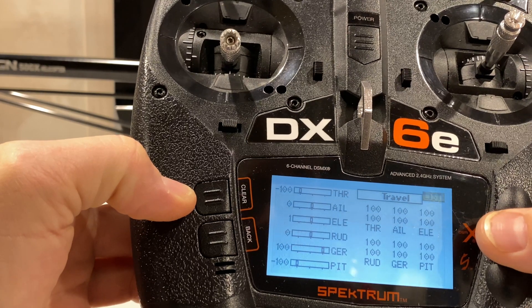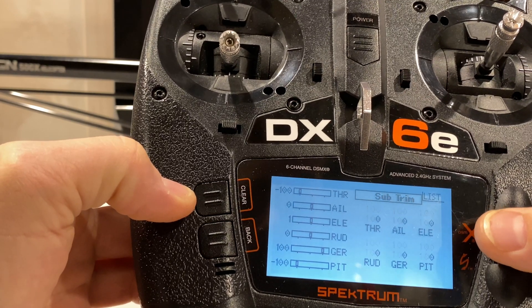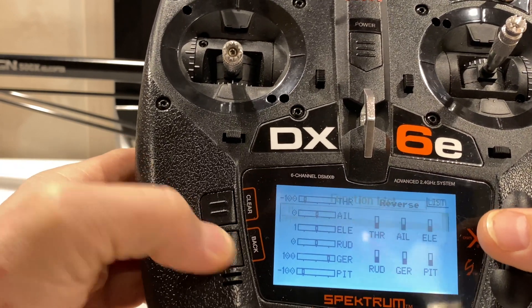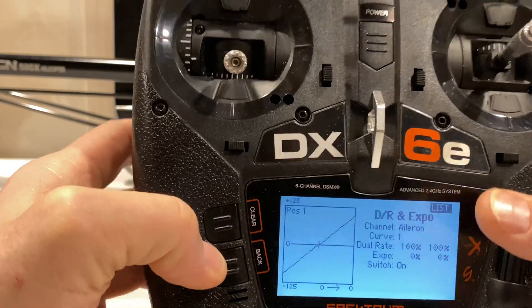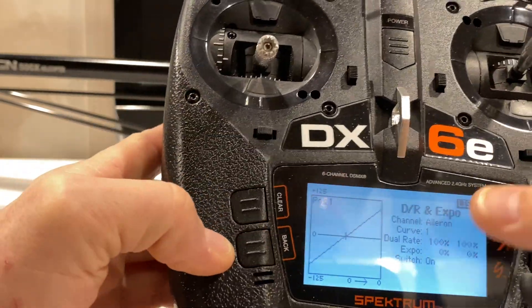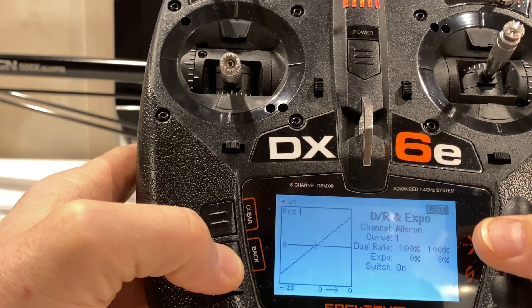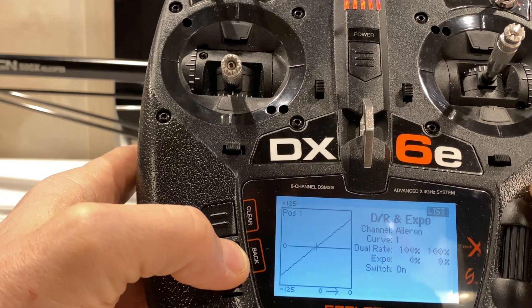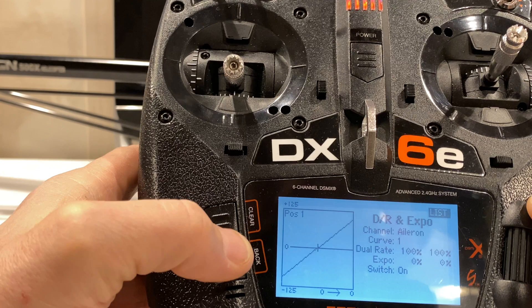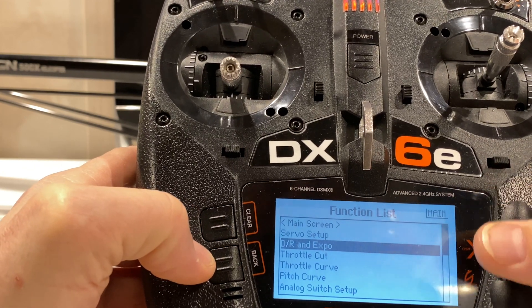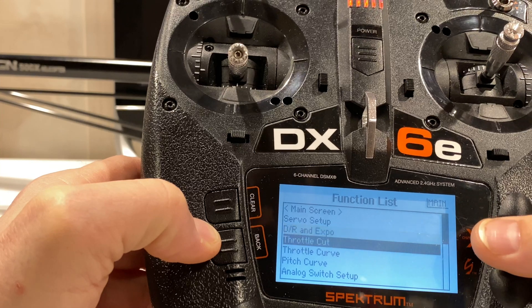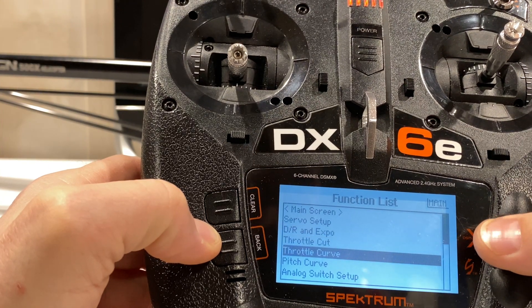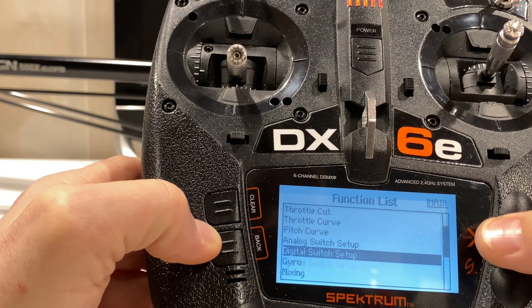Servo setup, we'll go through this when we get inside the icon. Dual rates and expo, I don't do anything with those. I don't assign them to a switch. I don't set expo or rates. I have everything in the icon. I just choose the flight characteristic I want, and it adds the dual rates and expo for me. Throttle cut, throttle curve, we're not going to do anything to this. Pitch curve, we're going to leave all this alone.